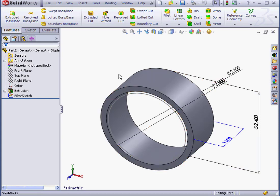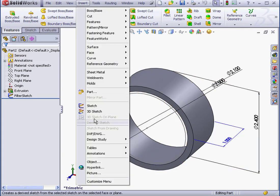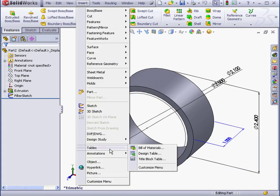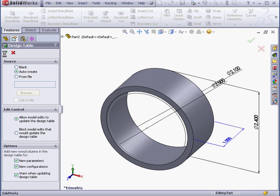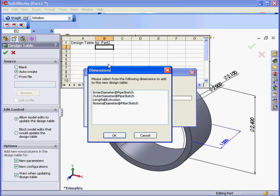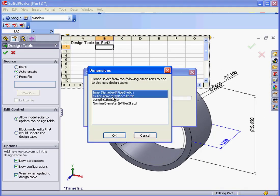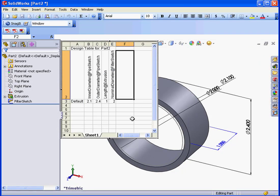Next, we need to create a design table. Let's go to Insert. Tables. Design Table. For the source, I'll use Auto-Create. Let's click OK. Now we select all the dimensions we created. And click OK.